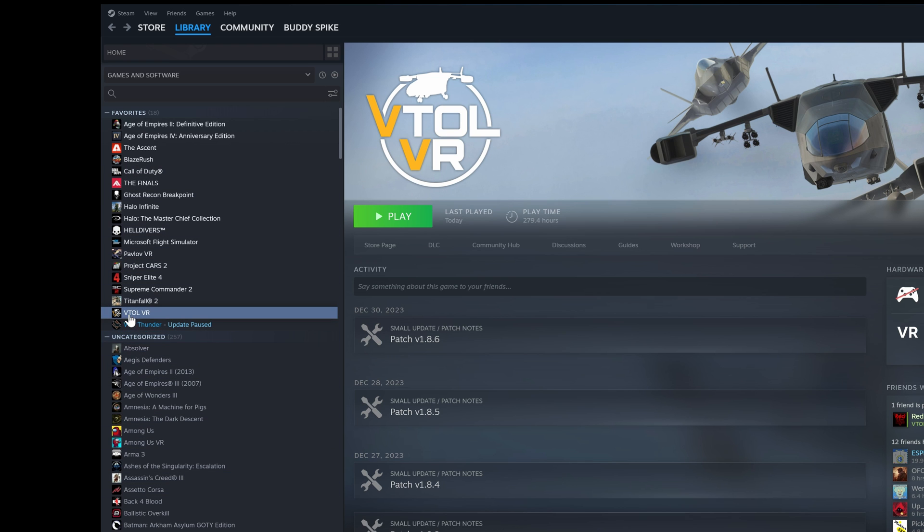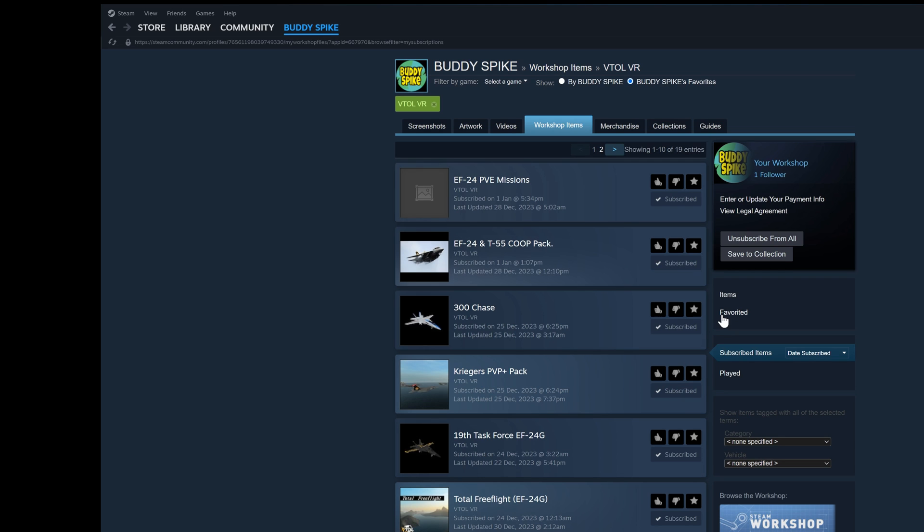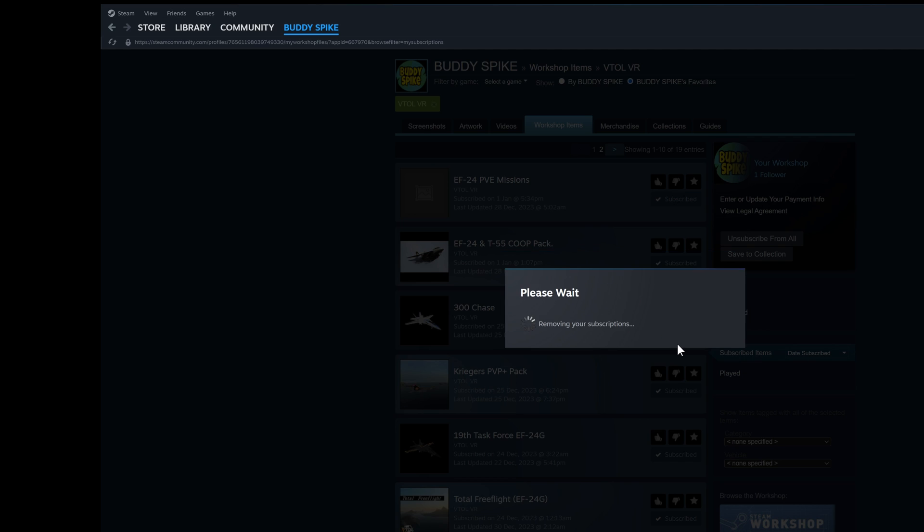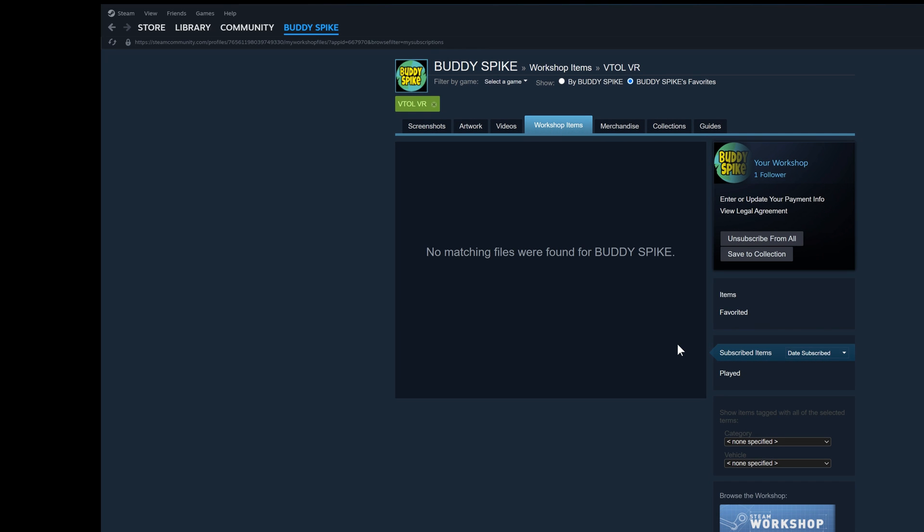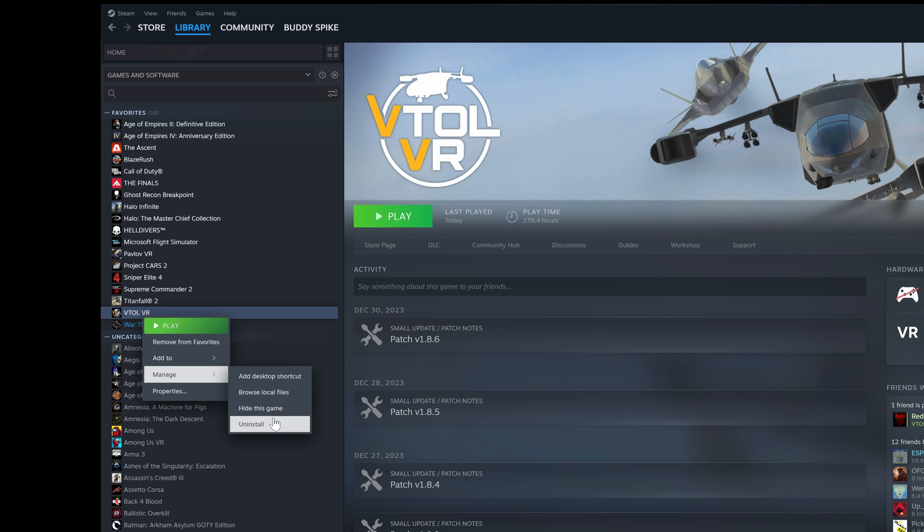What you need to do is click on VTOL, go to workshop, browse, and click on subscribed. Then unsubscribe from all the workshop items that you have, because otherwise the previous subscriptions are gonna interfere with the old version of the game and mess up things.